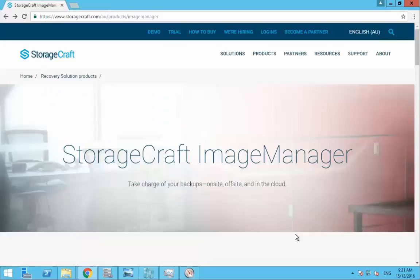G'day, this is Carl Thompson from StorageCraft in Australia and New Zealand and today we're going to be doing a quick update on Image Manager 7.1.